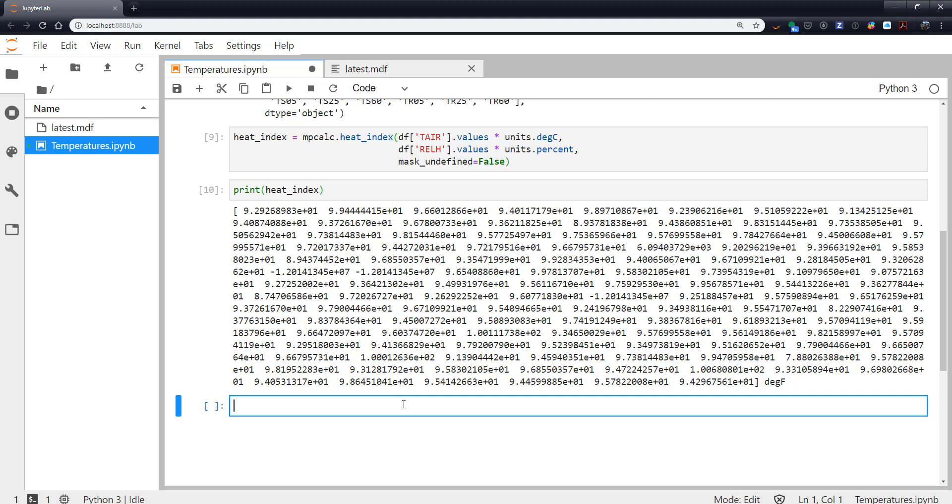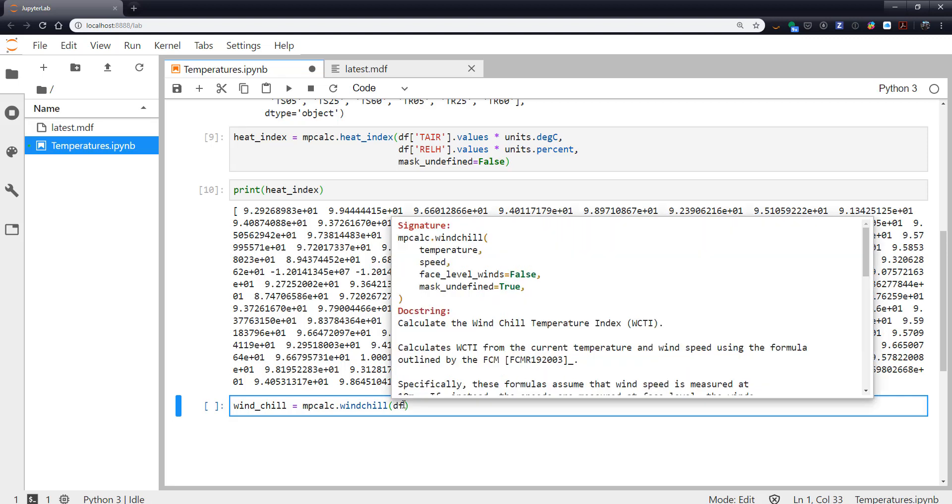Now let's do a quick example with windchill. So windchill, mpcalc.windchill, and if we look at what it takes, it takes temperature, wind speed, and there's this flag face_level_winds.